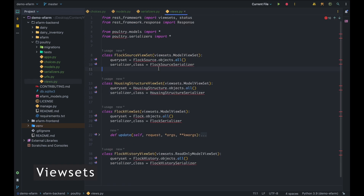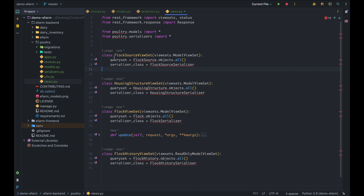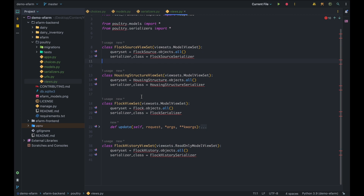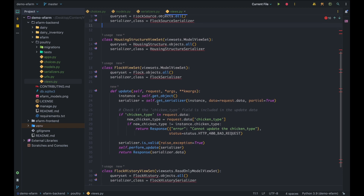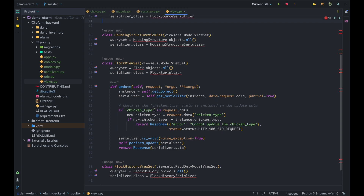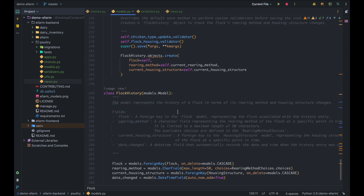In the views, the first two view sets — Flock Source ViewSet and Housing Structure ViewSet — are straightforward: you only need to specify the queryset and the serializer class for now. The Flock History ViewSet is a read-only ModelViewSet since everything is done automatically: saving a flock triggers the associated Flock History creation. For the Flock ViewSet, we've customized the update method to also restrict chicken type changes — similarly to the model-level validation.